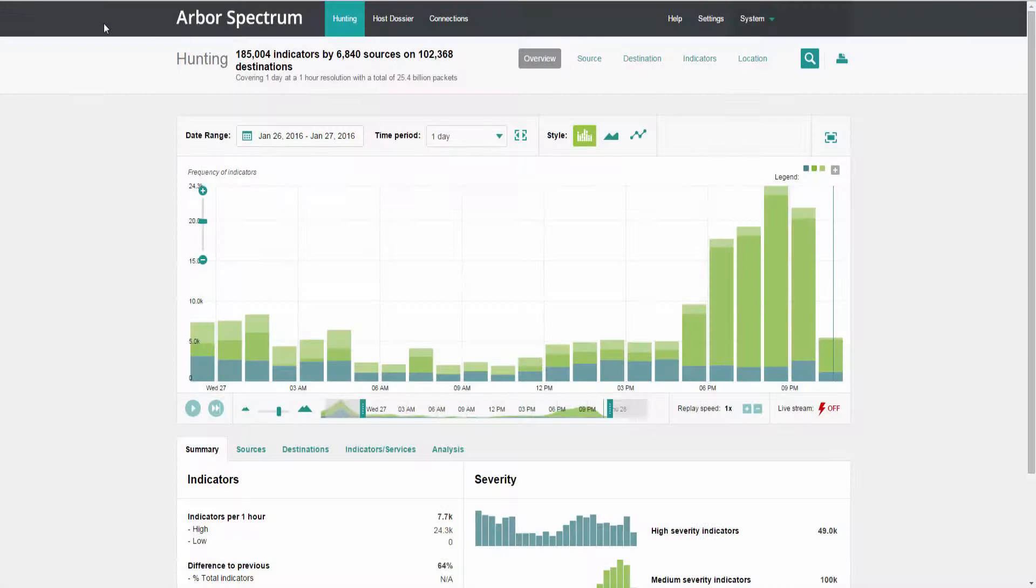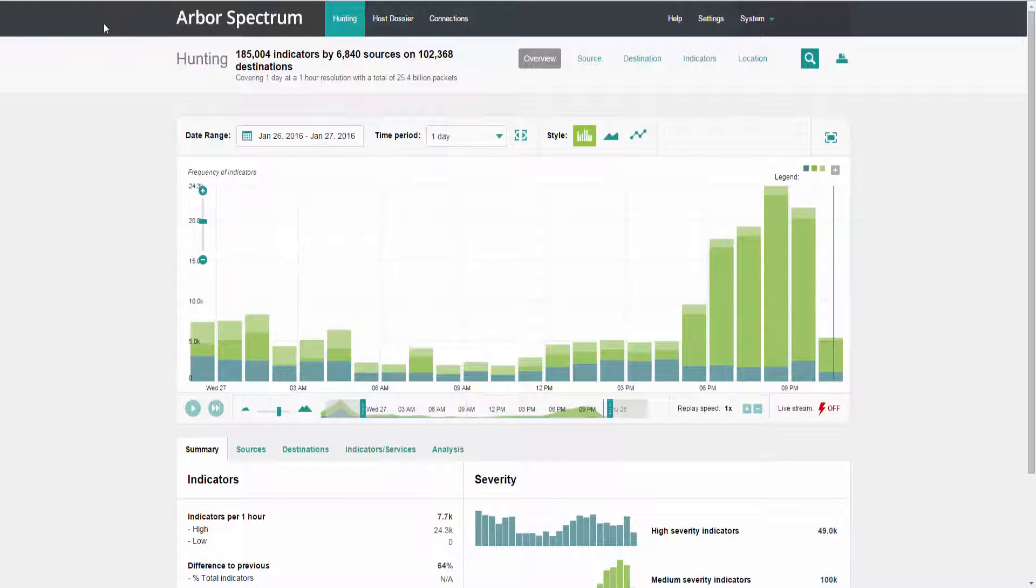Hello, today we're going to walk through a short tour of the Arbor Networks Advanced Threat platform, Arbor Spectrum.